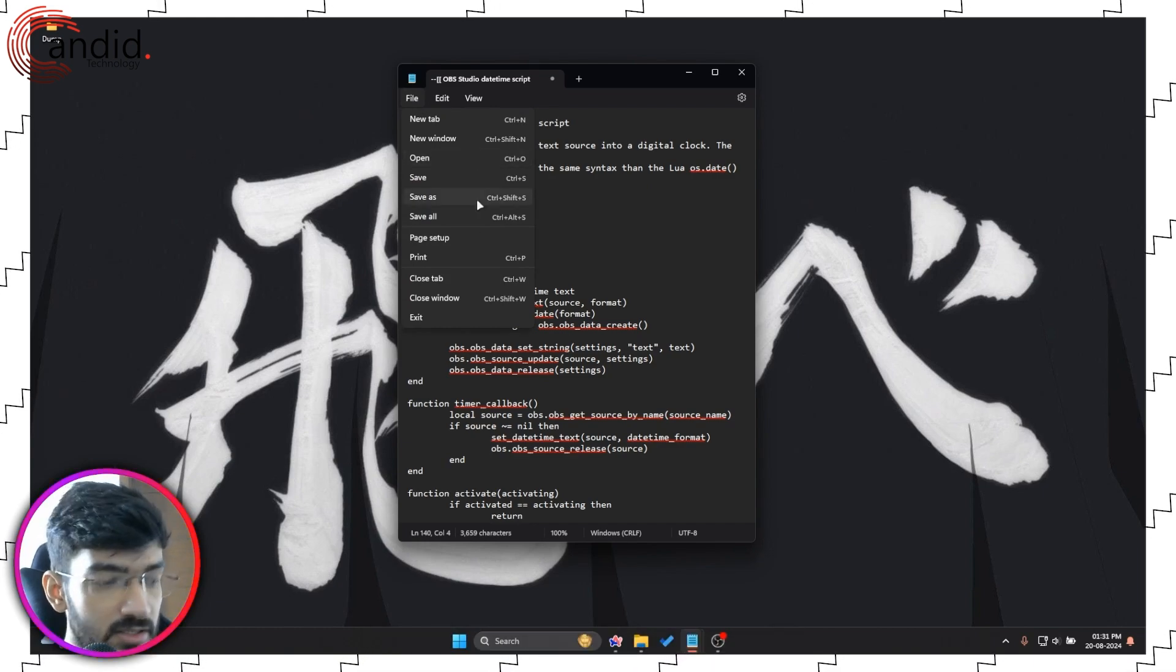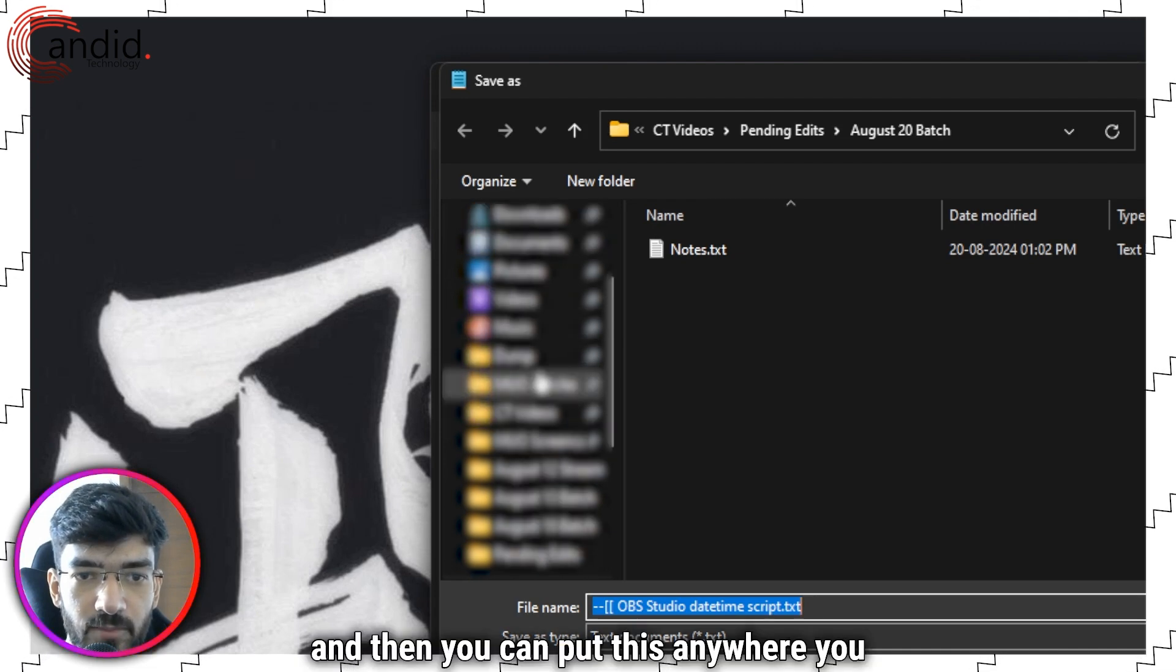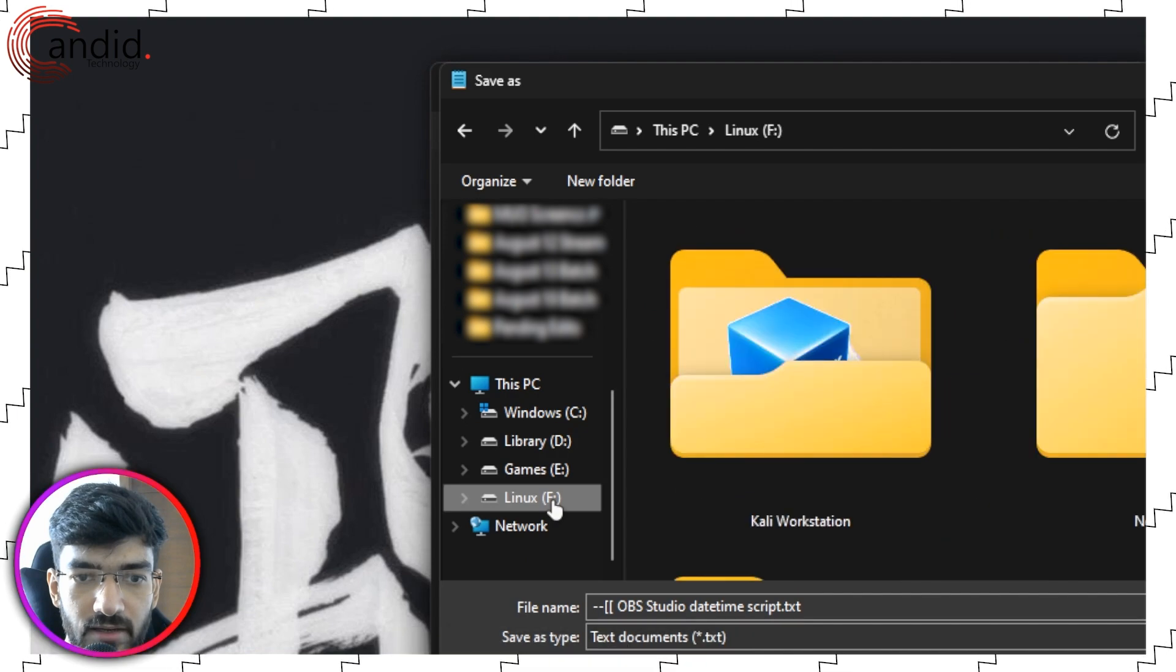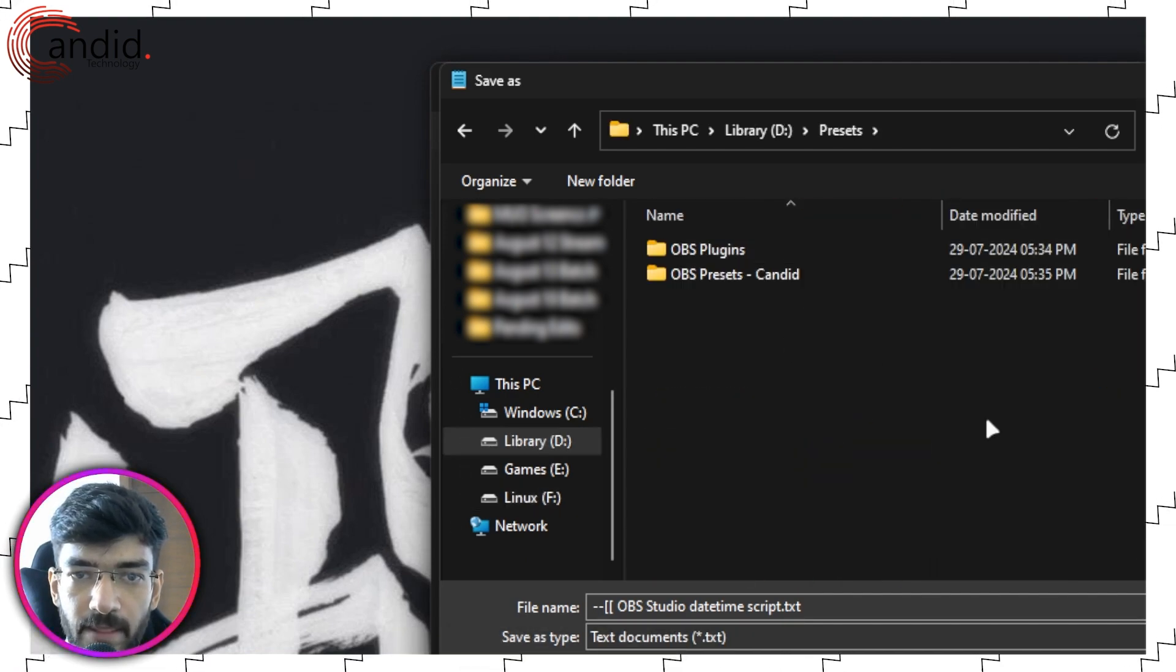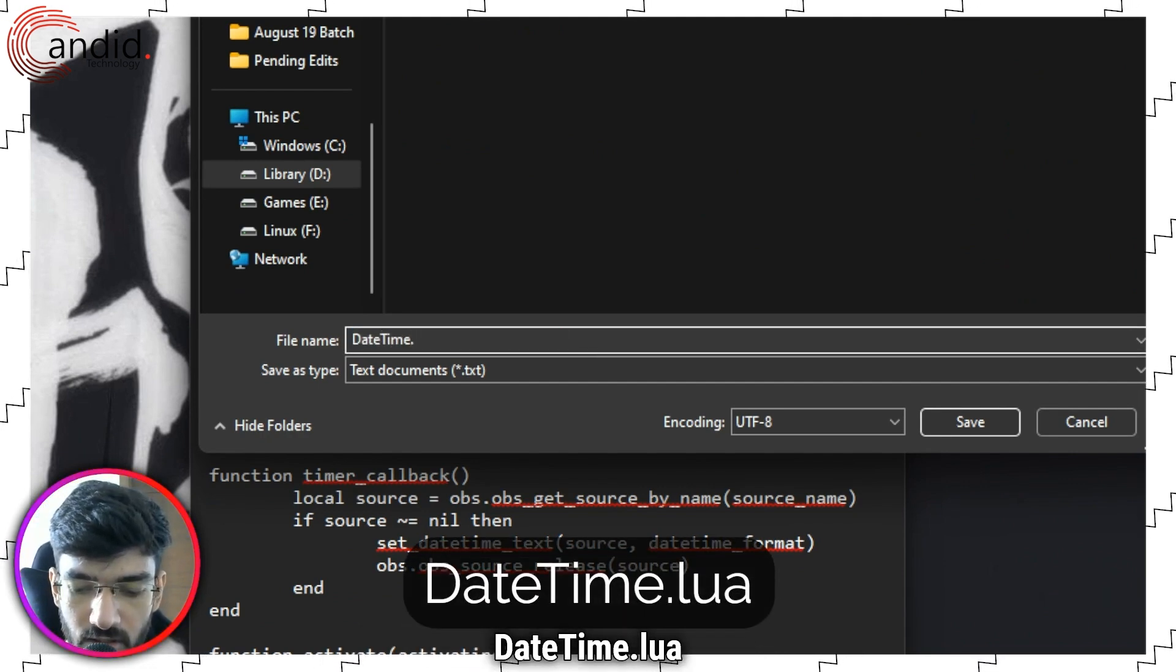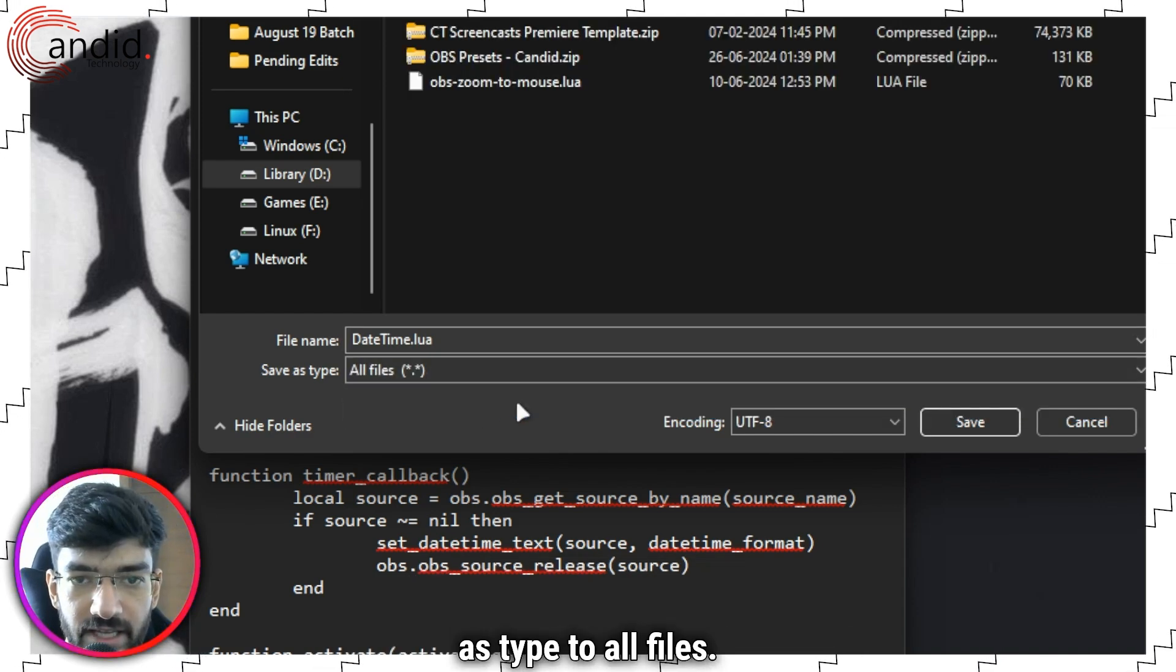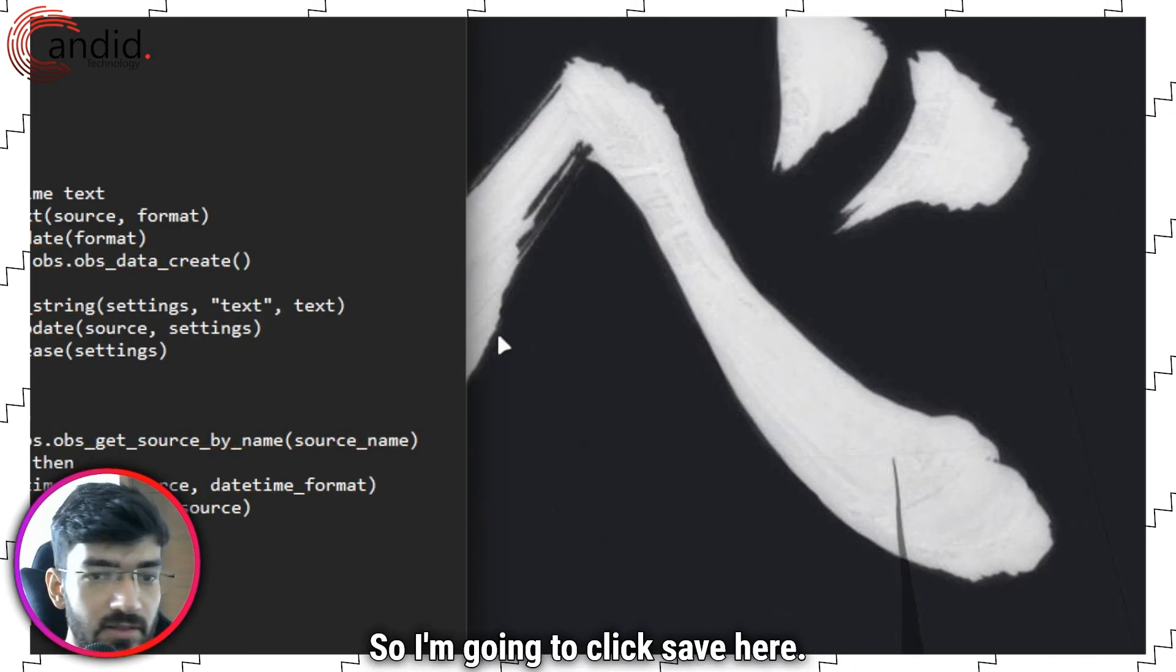Click on Save As in File and then you can put this anywhere you want on your system. I'm just going to go to my library, my presets folder for OBS. I'm going to call this datetime.lua and then I'm going to change the save as type to all files. I'm going to click save here.